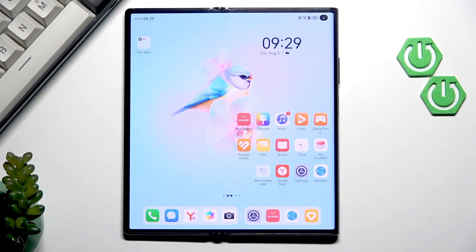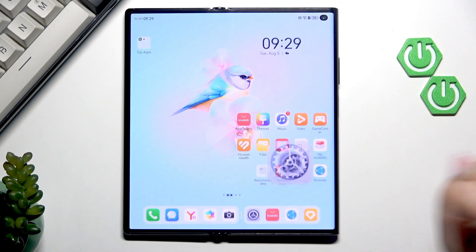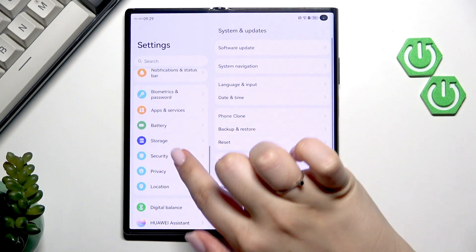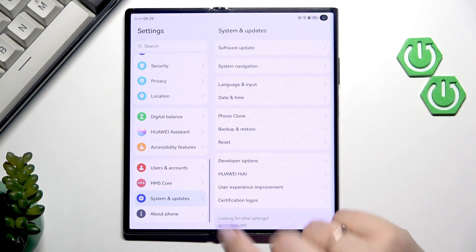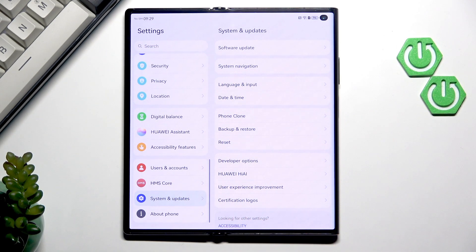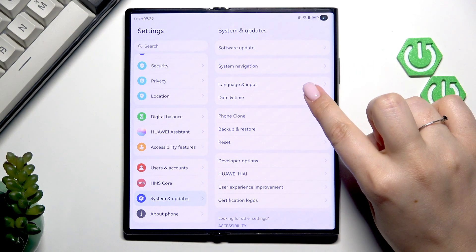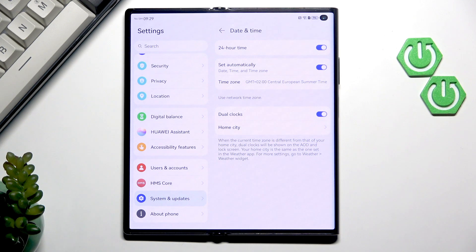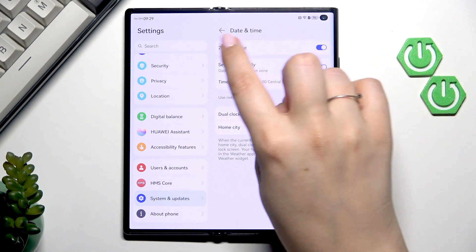So let's begin with opening the settings and here in this left section we have to scroll down to the very bottom to find system and updates. Then let's tap on date and time and here we've got some options connected with date and time.